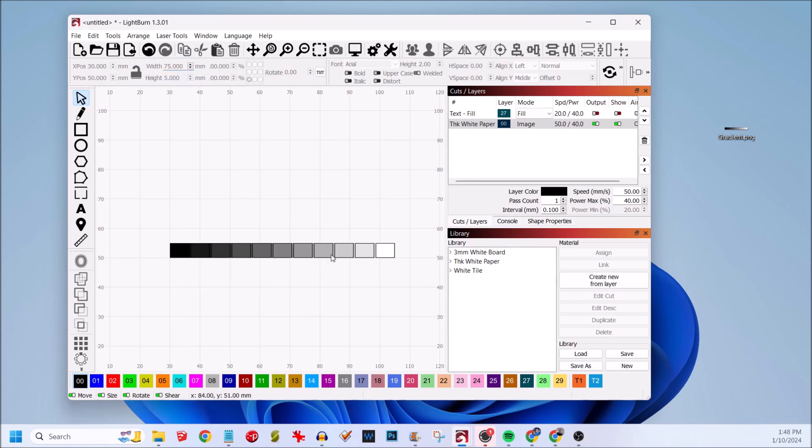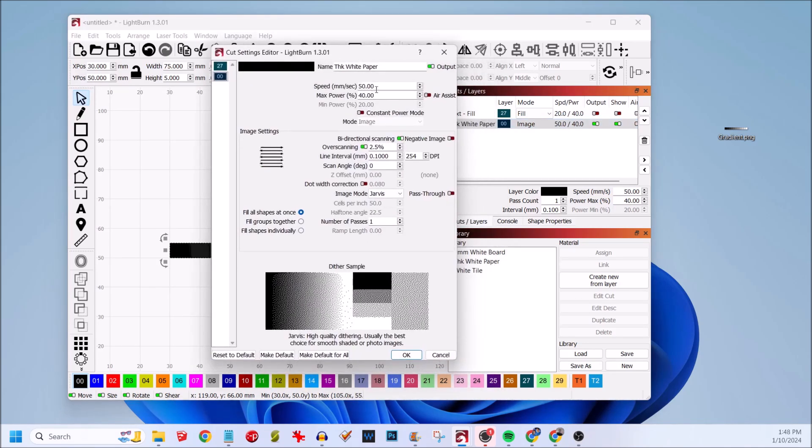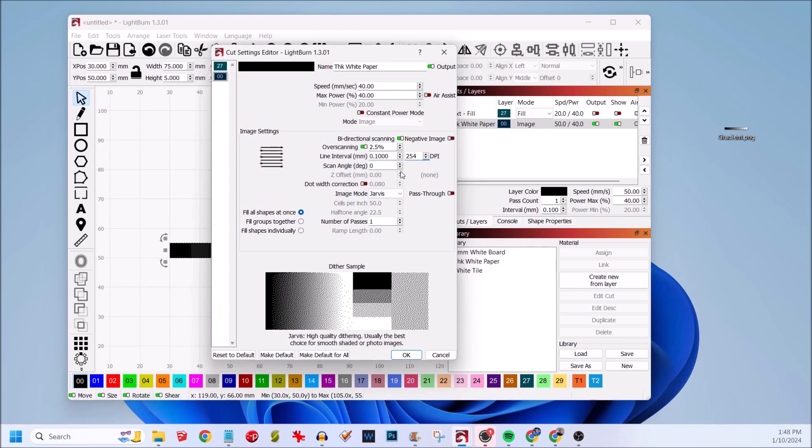Now I'm opening the layer, changing my speed to 40 MMS which is millimeter per second, my max power to 40%, my DPI to 254, and my image mode to stocky.